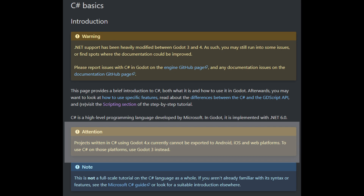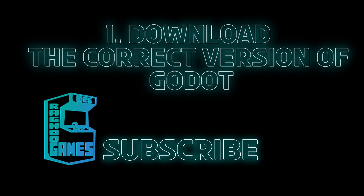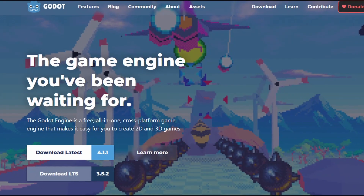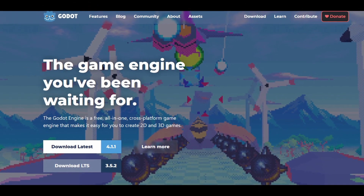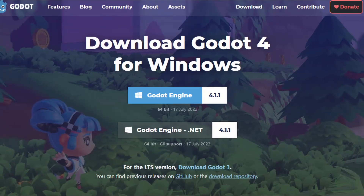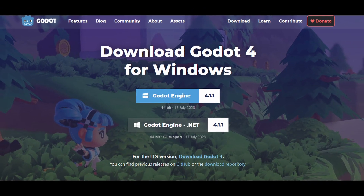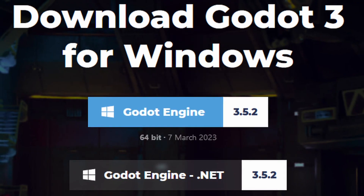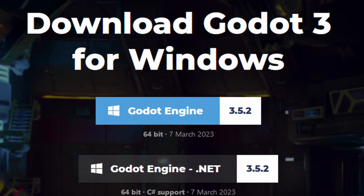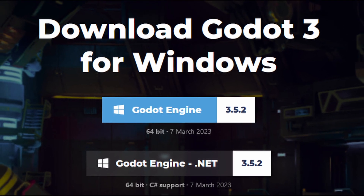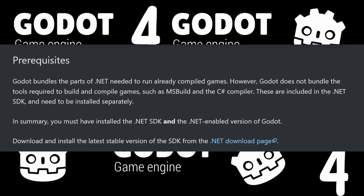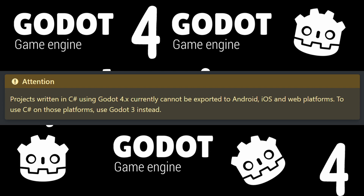To use C-sharp on those platforms, you will need to use Godot 3 instead. You will need to download and install the correct version of Godot. Simply go to GodotEngine.org and download the latest .NET version of Godot — at the time of making this video, that is version 4.1.1. However, if you plan on making a mobile build, you will need the .NET version of Godot 3.5.2. Remember that when using C-sharp with Godot 4, only Windows builds are supported at this time.